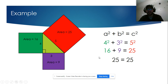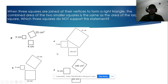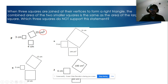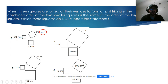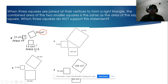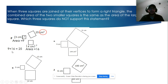Now let's look at some practice examples. We're looking for the triangle that is not a right triangle. In this example, the units are already squared, meaning 25 is already the area. For the side of length 3, the area is 3 squared equals 9. For side 4, the area is 4 squared equals 16. Since 9 plus 16 equals 25, that is true — so this is a right triangle.